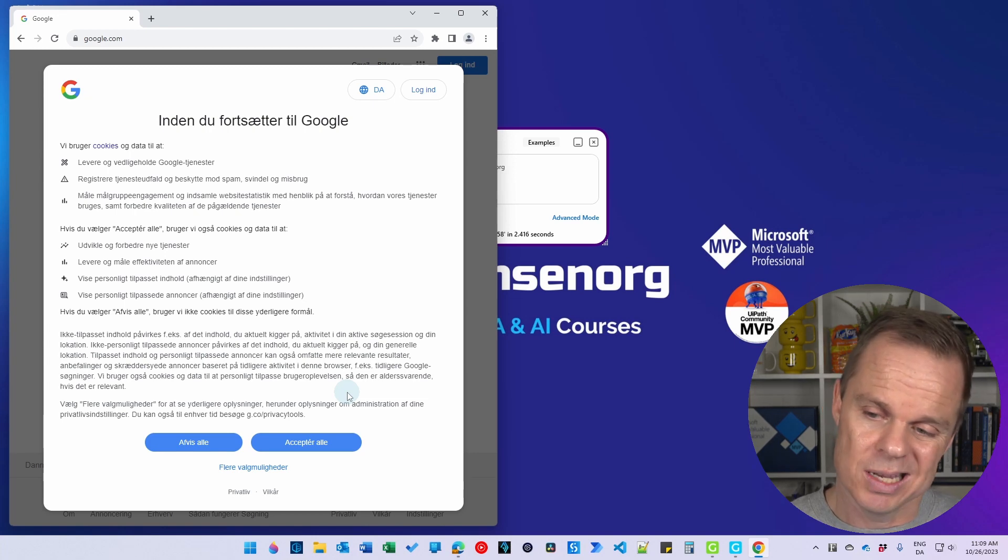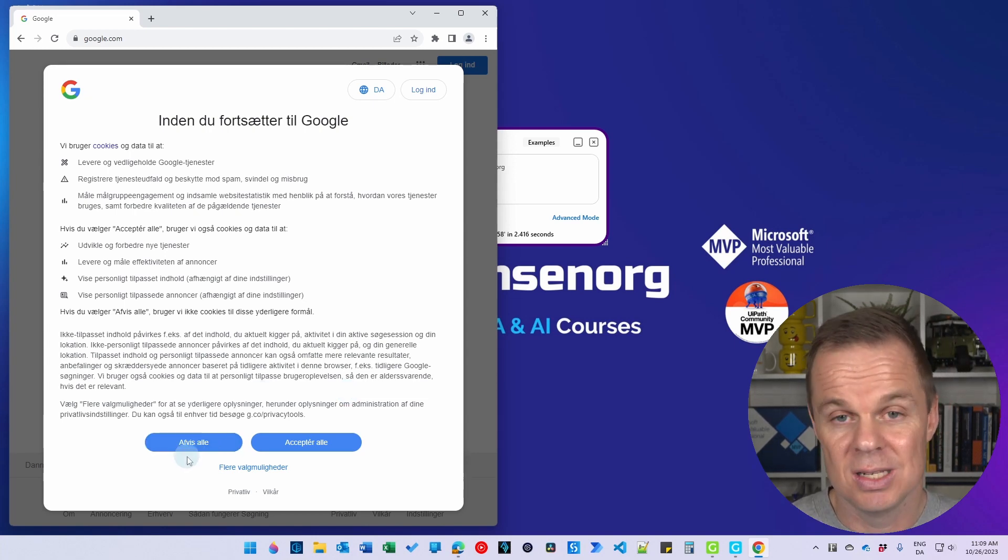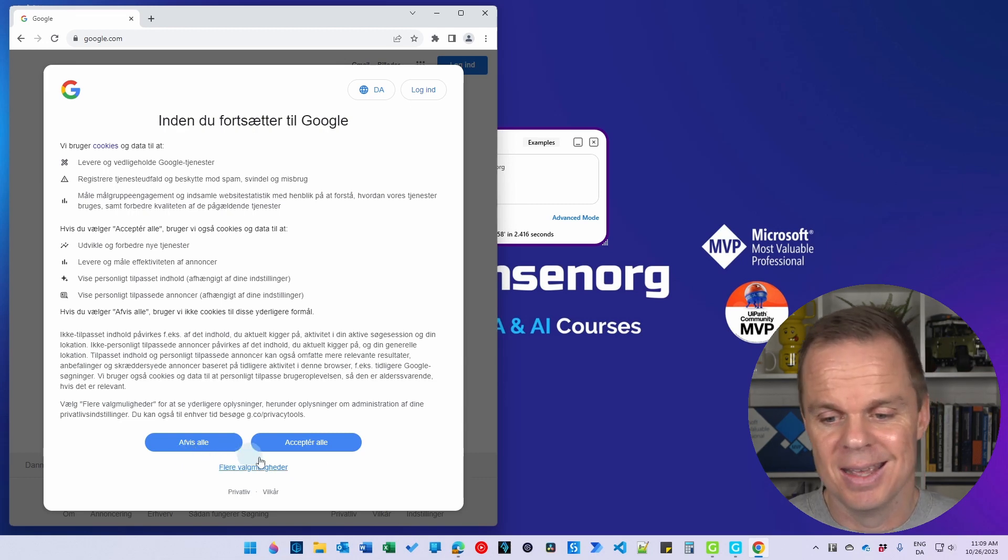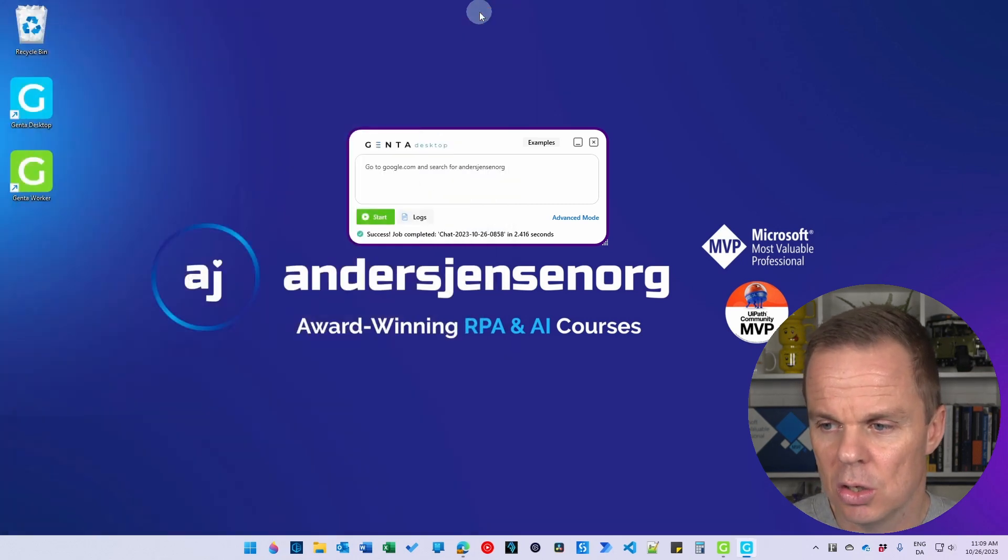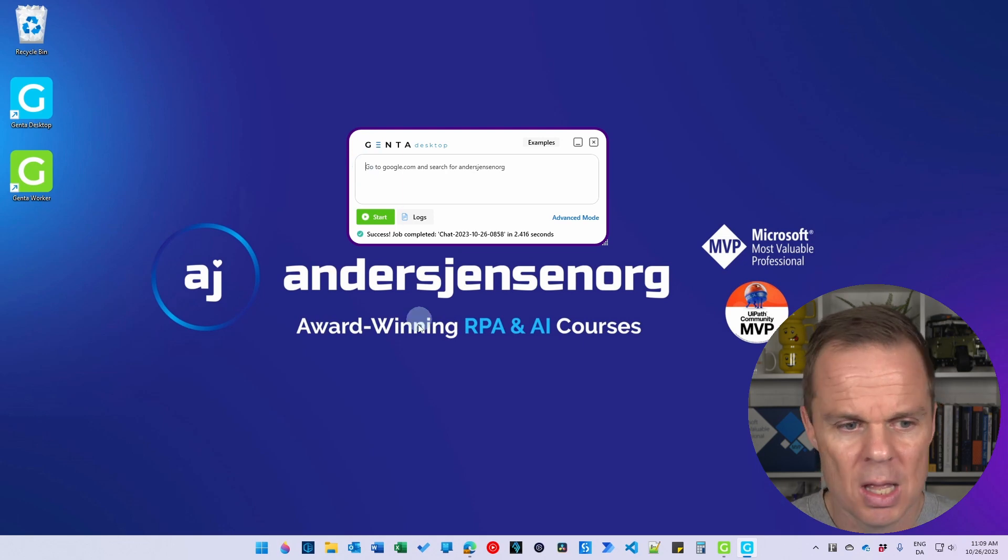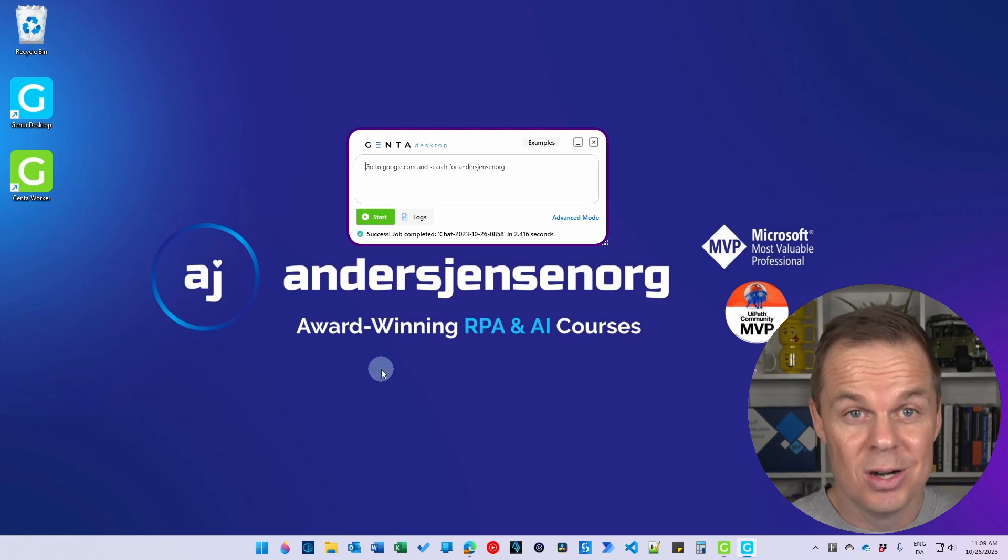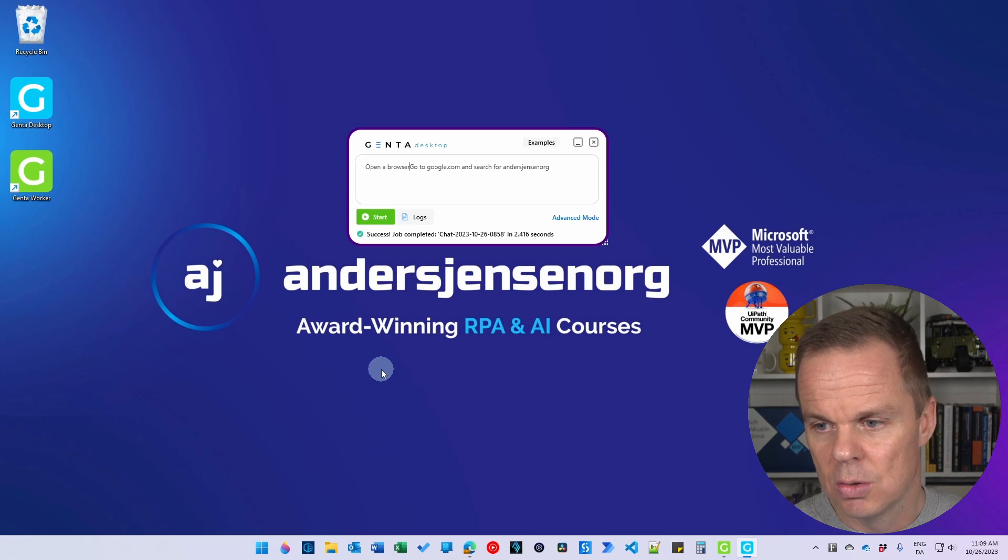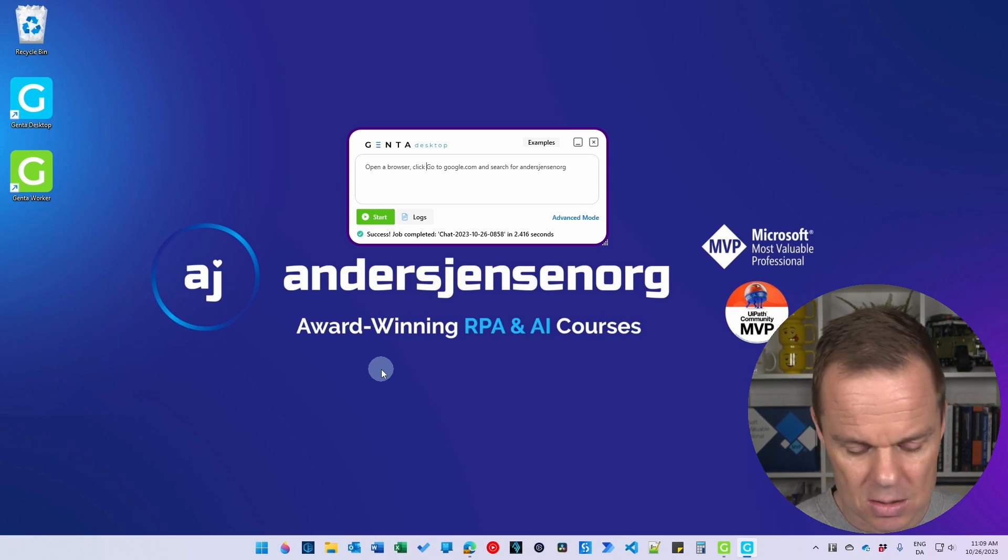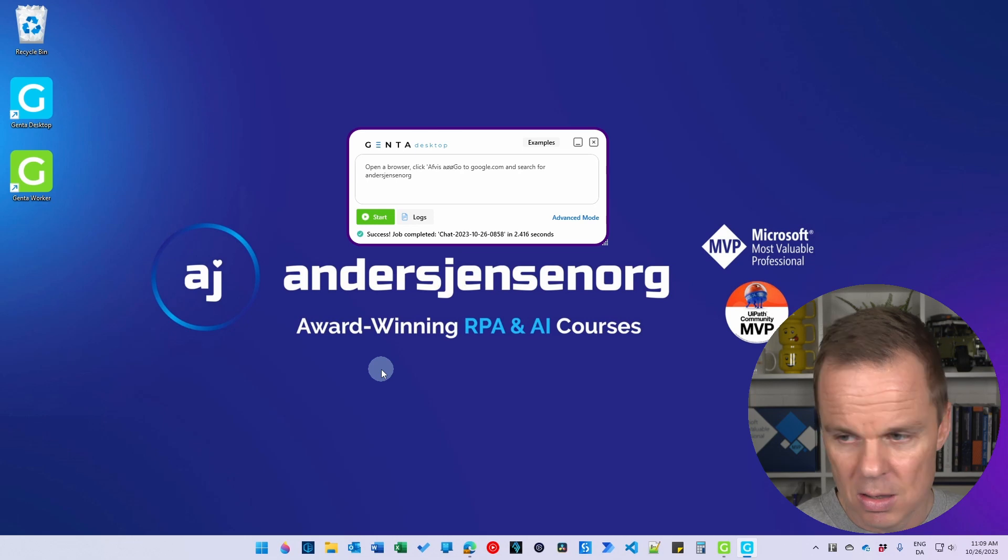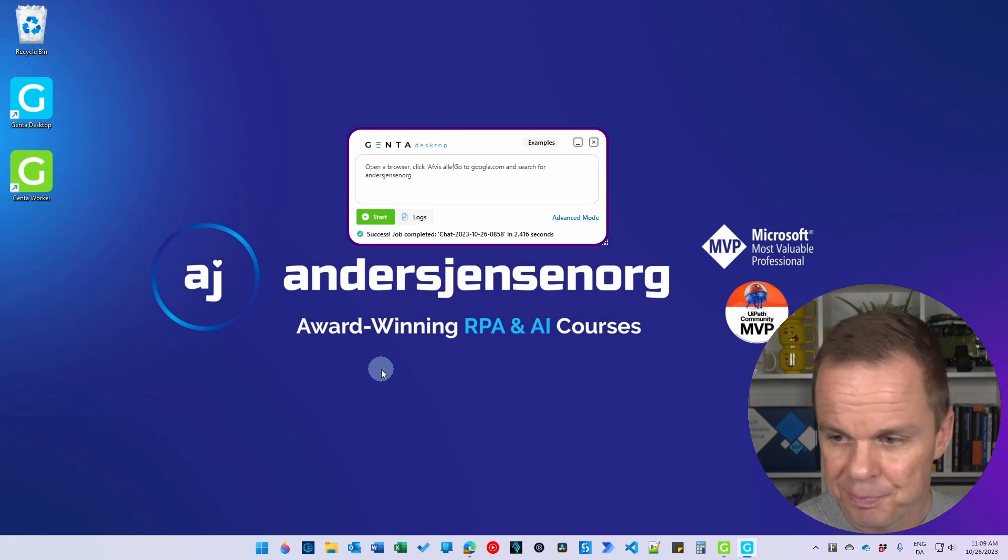We don't have to do any code. I can just tell it to click 'Afvis alle', which is reject all in Danish. So let me just close this again. So here I will just, in my words again, I'll just say open a browser and then I will say click 'Afvis alle'.